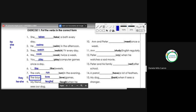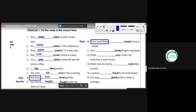Number ten: Anne and Peter [meet] once a week. Anne and Peter — they. What is the correct conjugation? They meet. They meet once a week.